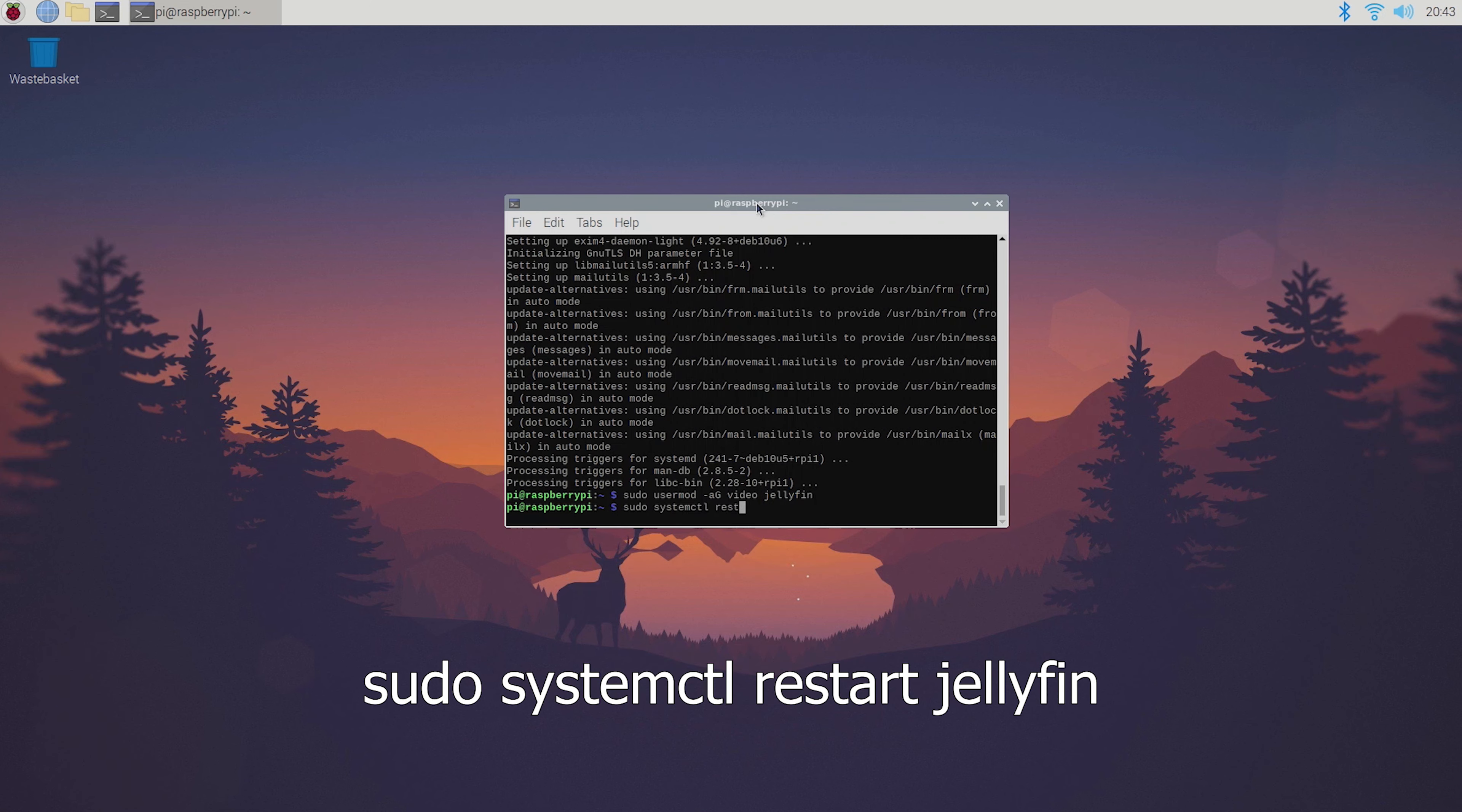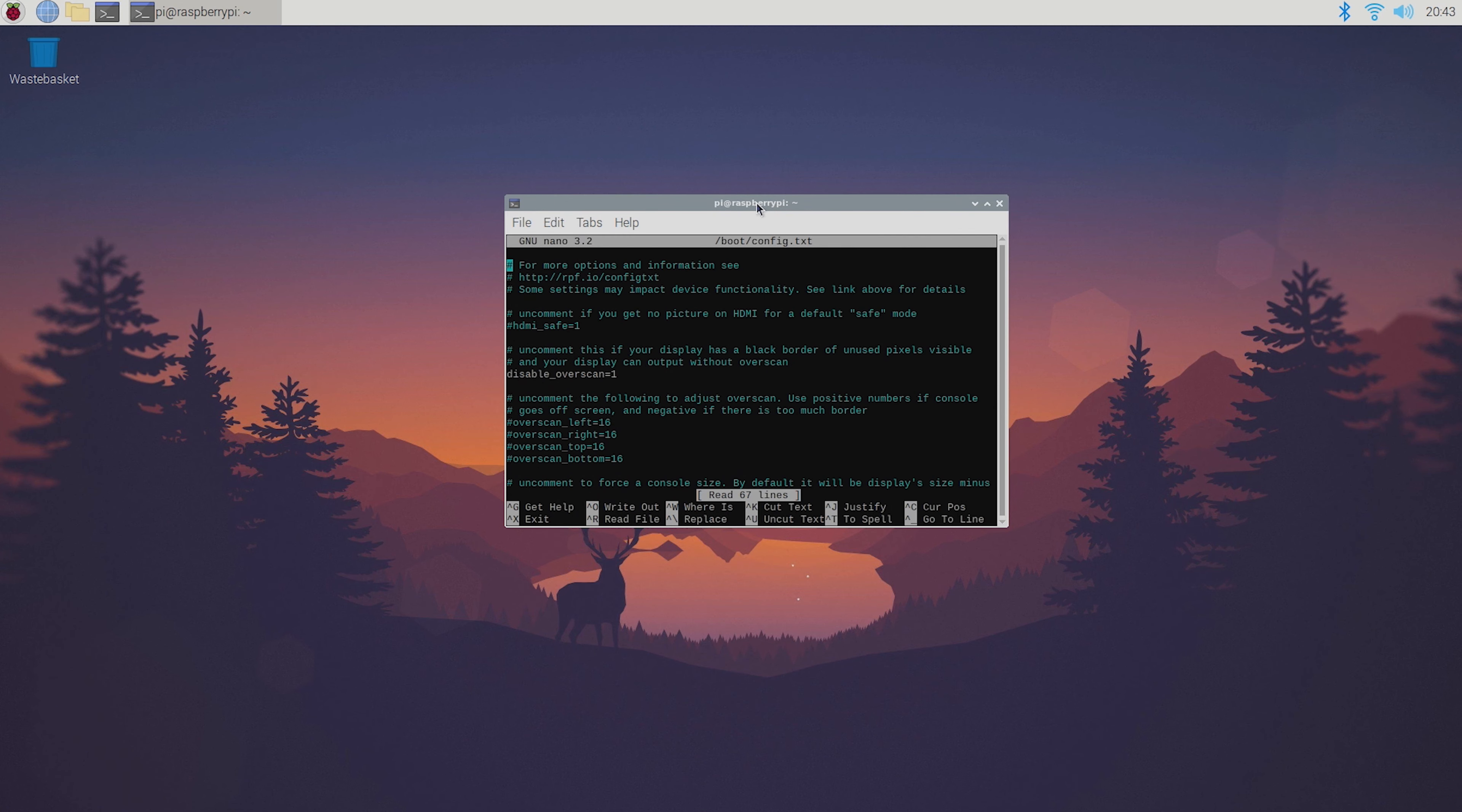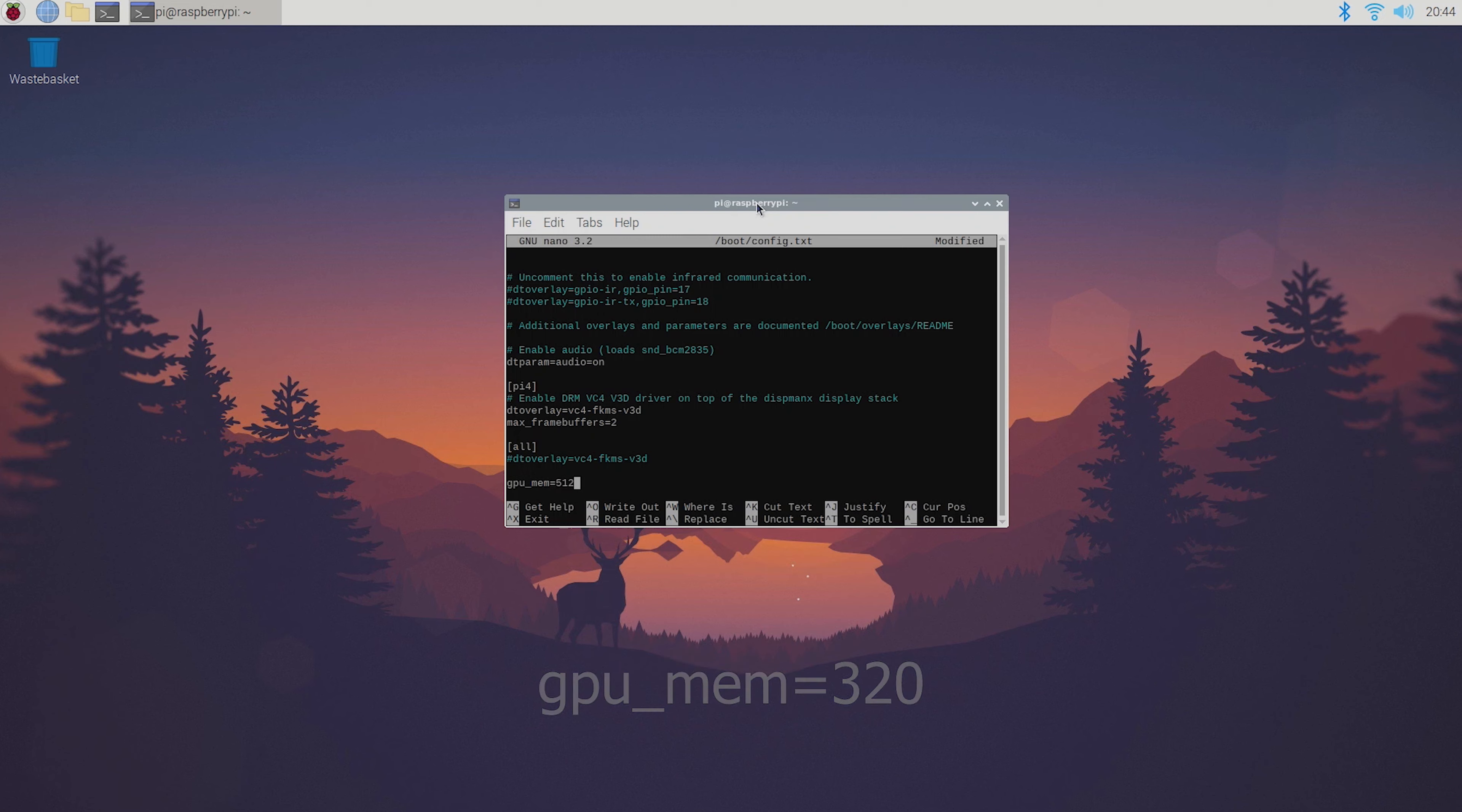For 4k footage you're also going to have to increase the GPU memory by editing the config.txt file. So go ahead and type sudo nano /boot/config.txt. Then scroll all the way down and add gpu_mem 320 if you aren't using a Pi with 4 gigs of RAM. Mine has 4 gigabytes of RAM so I'm going to increase the GPU memory to 512.